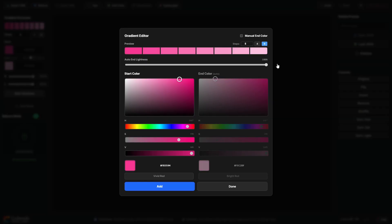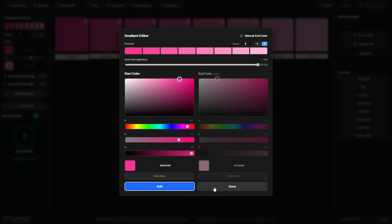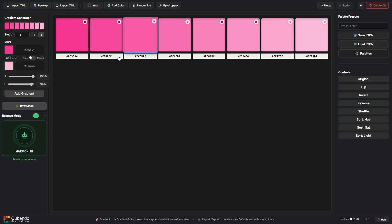In auto mode it will automatically make the color lighter towards the end of the gradient sharing the same hue.